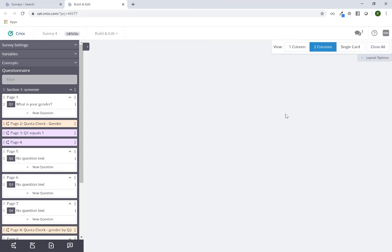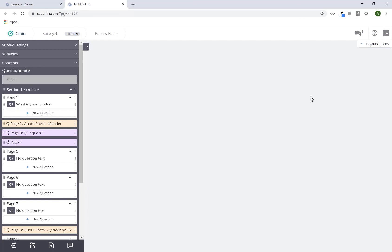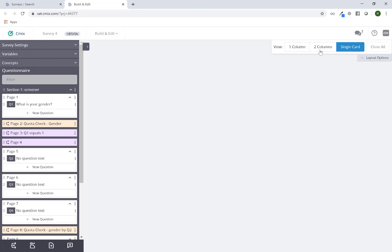The system will save whatever the last view is that you selected. By default the first time you log in you're on one column. If you change it to single card, the system will remember that setting — if you log out for the day or for a few hours, that setting will persist. It will remain until you change it again, whether that's today, tomorrow, a week from now, or two years from now.